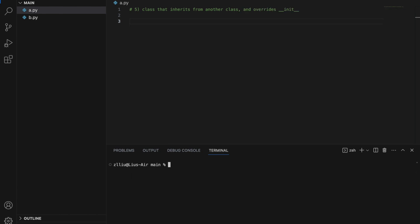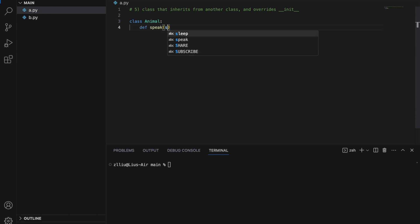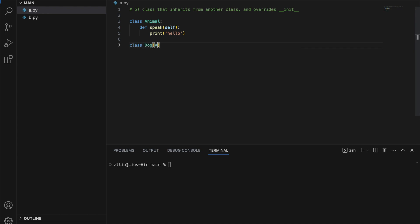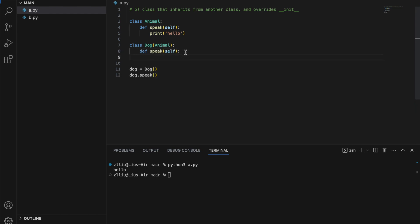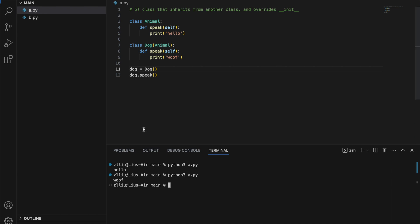Level 5: a class that inherits from another class but also overrides the init method. We have an Animal class with a speak method that prints 'hello', and a Dog class that inherits from Animal. When we call speak we get 'hello' from Animal. However, if we define speak inside Dog we override the parent's speak method. We make it print 'woof' instead, and our Dog will say 'woof' instead of 'hello'.